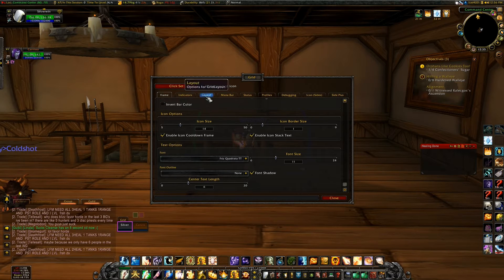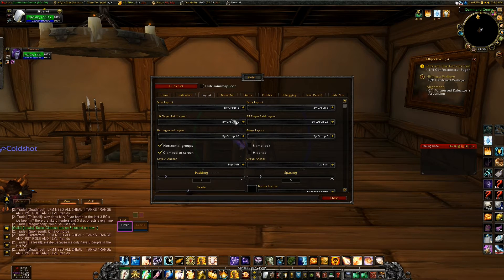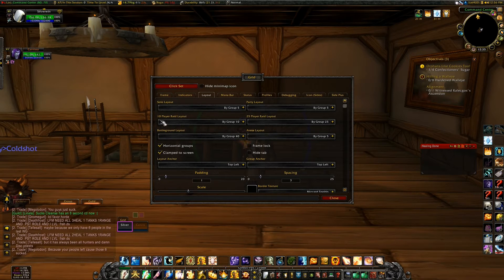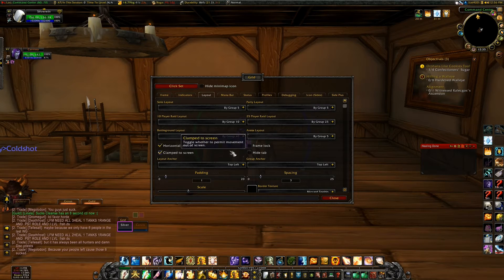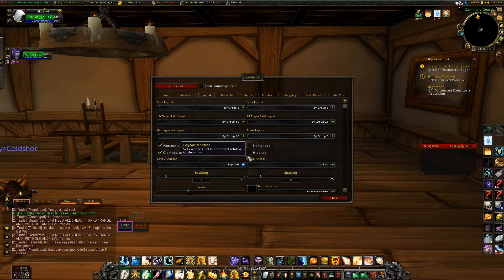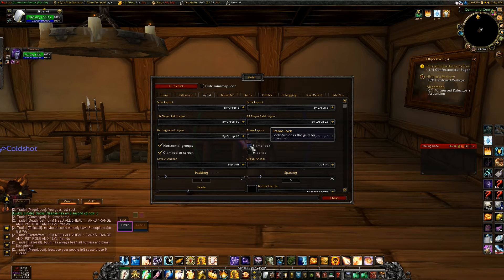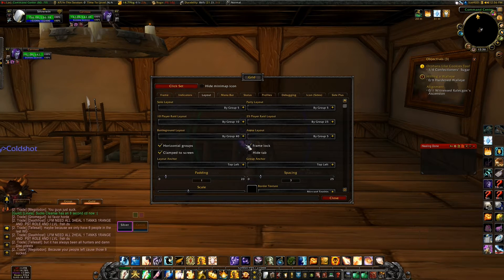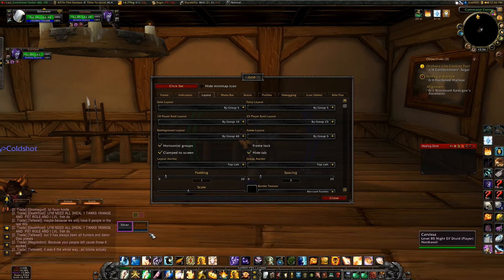Next I will go to the Layout window. This is where you can set up your solo layout, your 10-player, battleground, and so on. It shows how many people are going to be in the group. If you lose your tab by accident, this is where you can get it back. You can lock the frame so it's not movable, which takes your tab away. If it's not locked and there's no tab, you can grab the edges to move it.